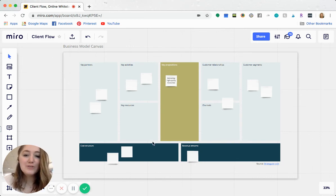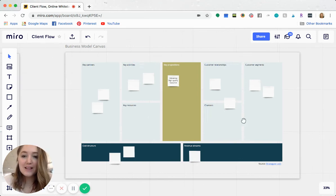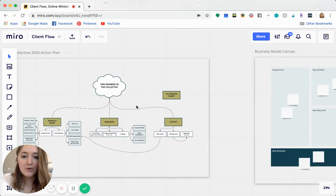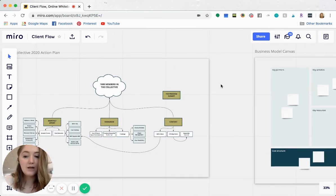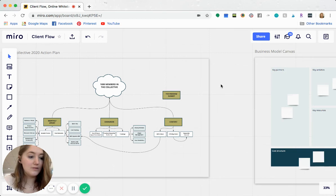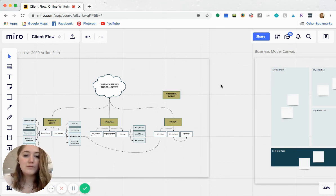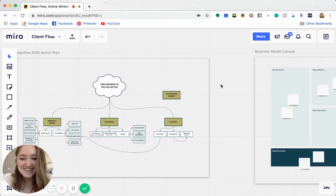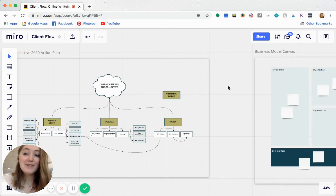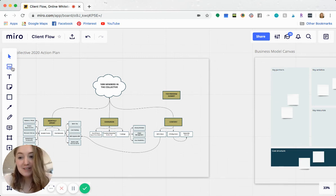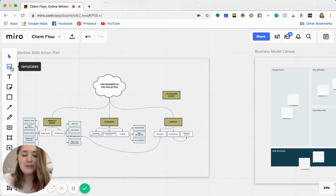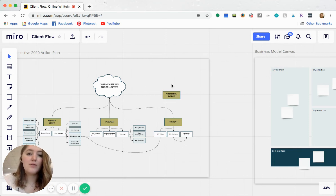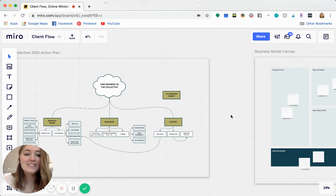So those are the three ways that I love using Miro. If you have any questions at all about Miro comment, below or shoot me a DM. I'm here to answer any questions that you have. And really just hop on, explore all the different templates that you can add to these boards. It's free for up to three boards, I believe. So make sure that you check it out. I absolutely love it.